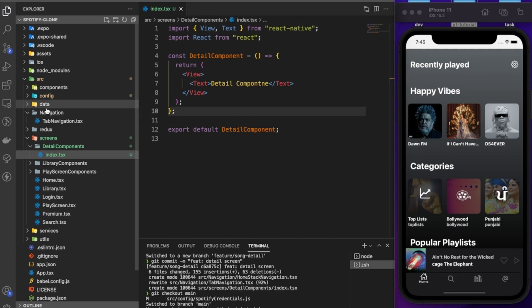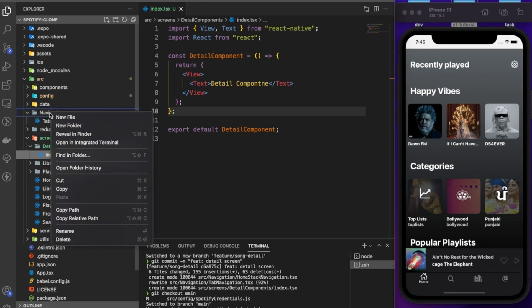Now we need to add stack navigation. Currently we only have tab navigation — when a user clicks a tab button that screen appears — but we need stack navigation since the detail screen will live inside the home tab.